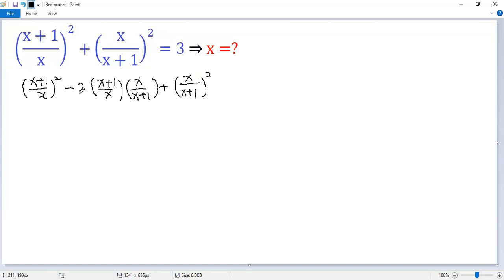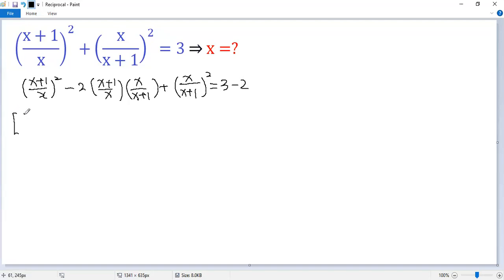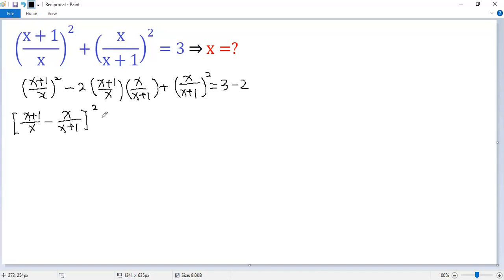Now we subtract 2 from the left side, so we also need to subtract 2 from the right side. So 3 minus 2 gives 1. The left side becomes a perfect square: x plus 1 over x minus x over x plus 1, all squared. The right side is 1.